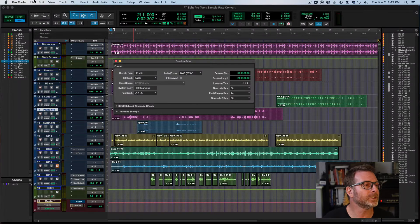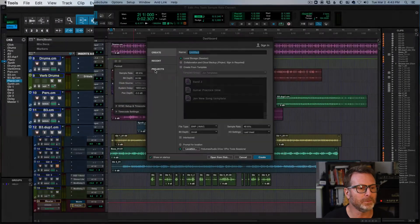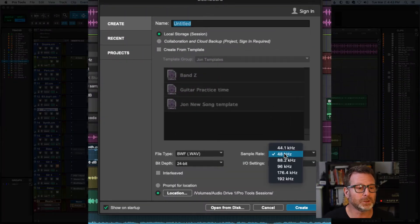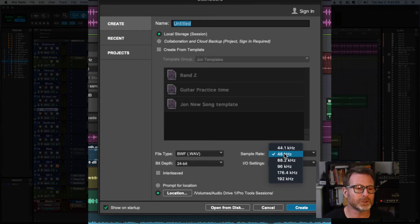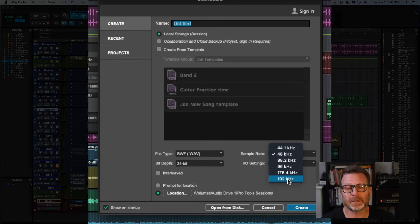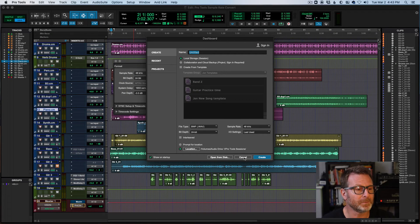When you create a new session, let's go to File, Create New, this is where you choose what sample rate the new session you're creating will be. And this list that you see here as available sample rates may vary based on your Pro Tools system.